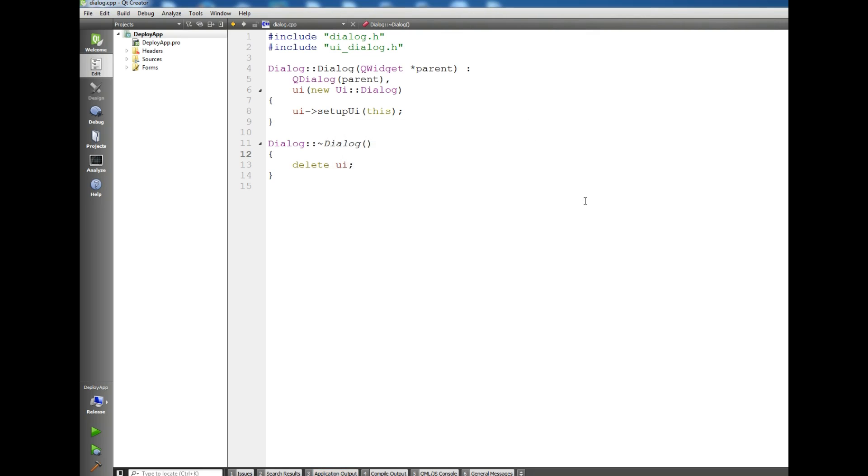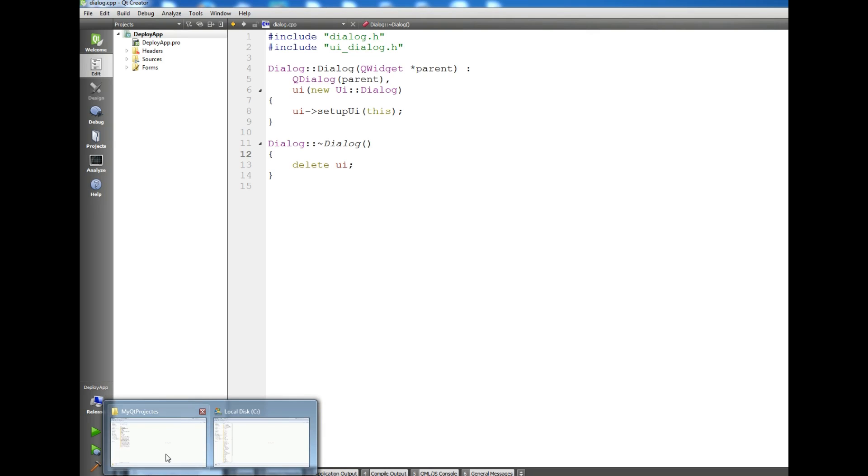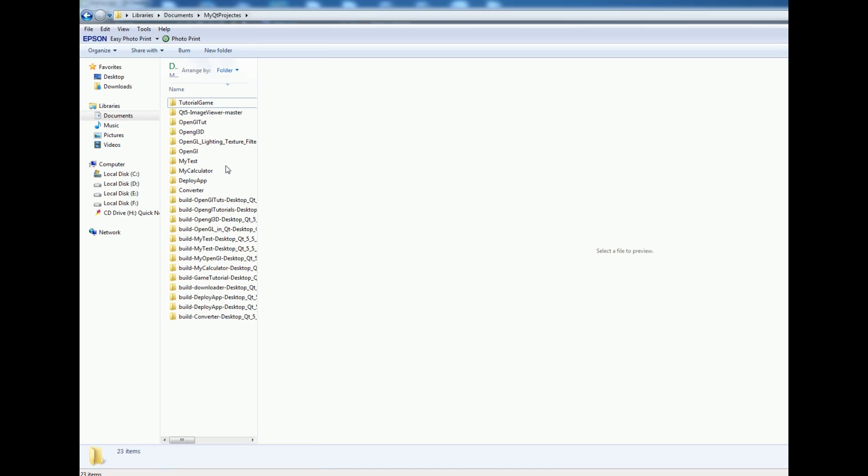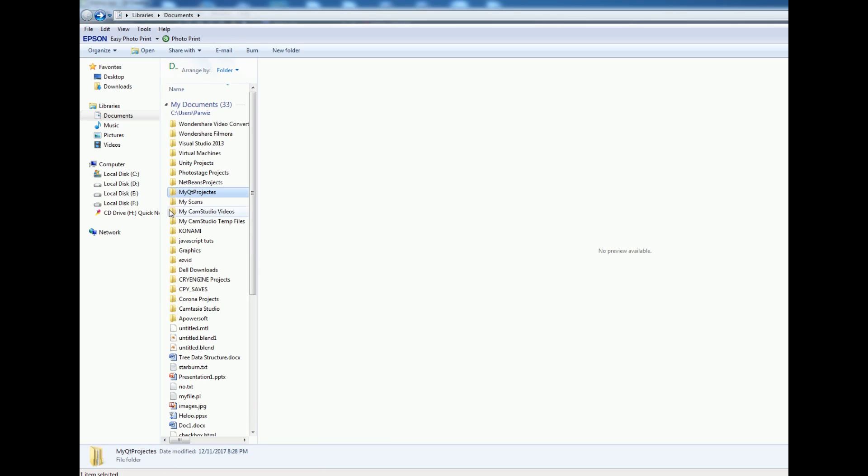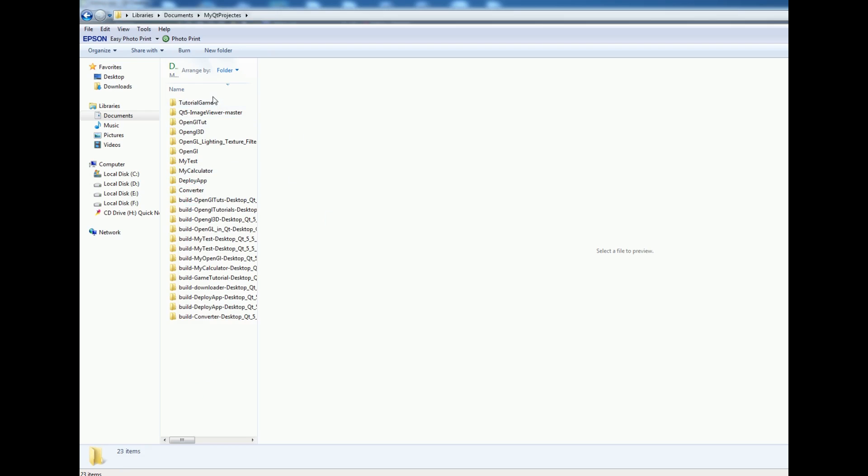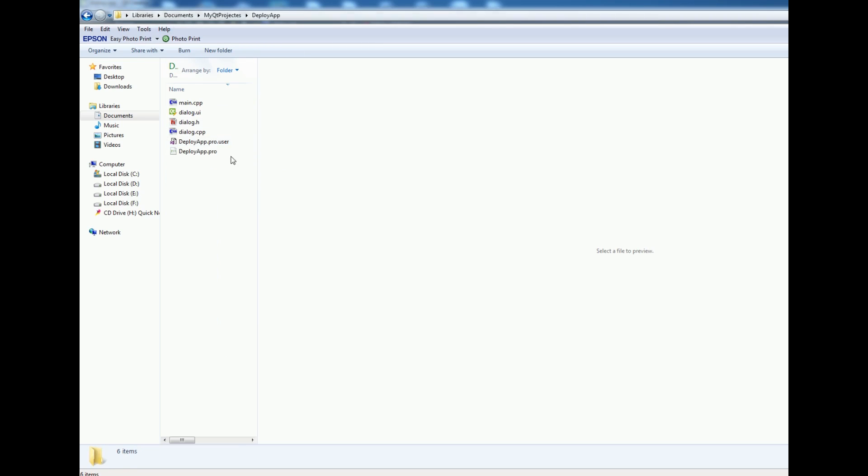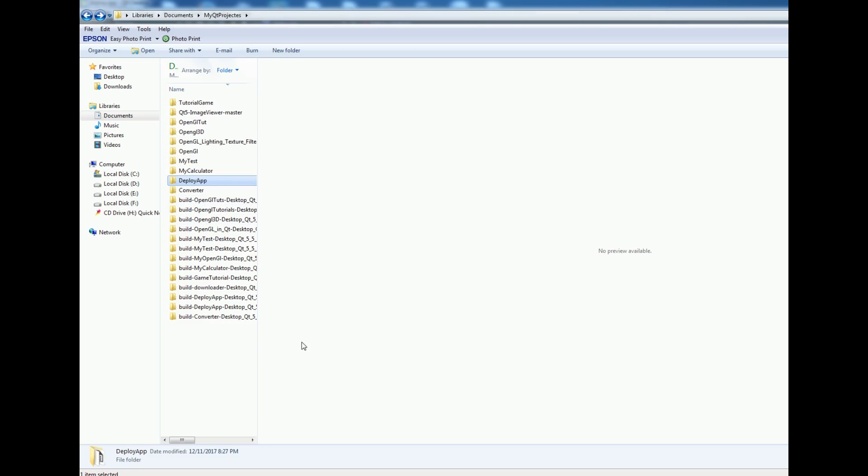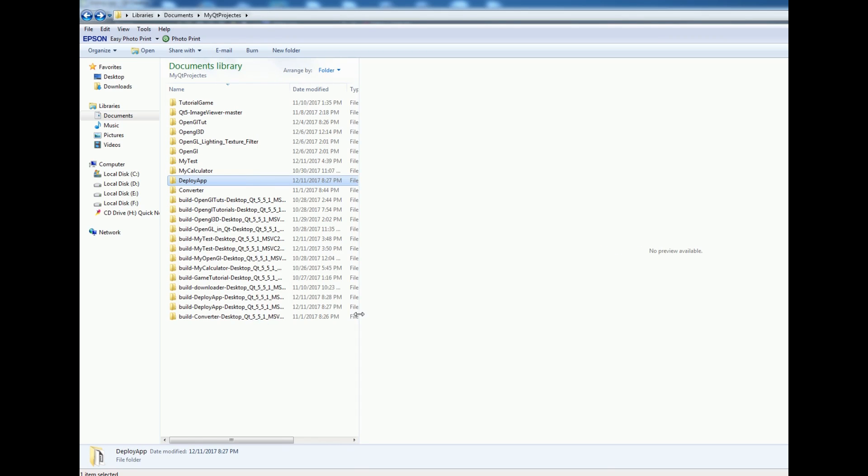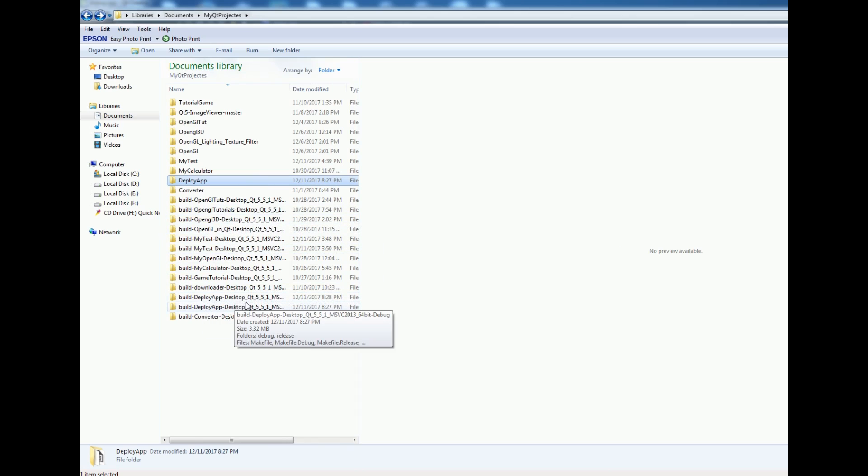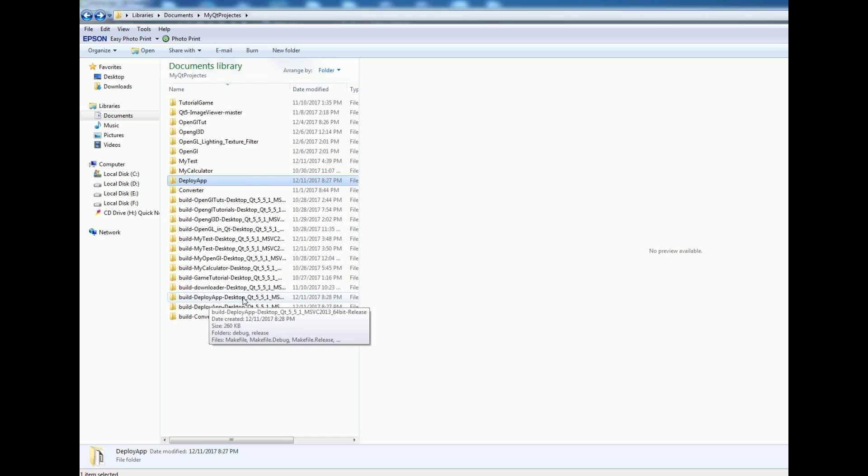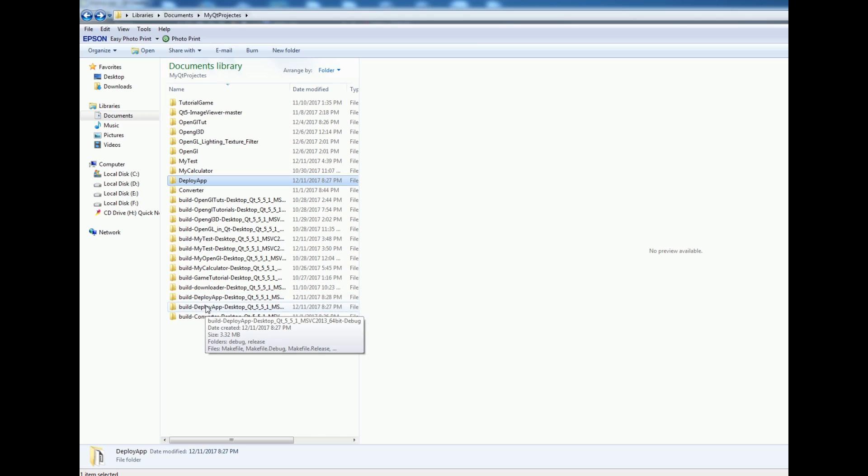Now if we open our Qt file, my Qt projects are in my documents. The project name was deploy app. Yeah, this is it. Now in here you can see I have the release and the debug version of my application.